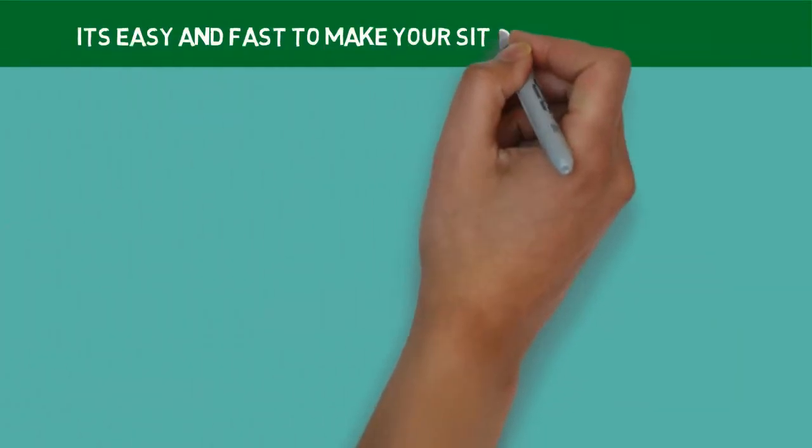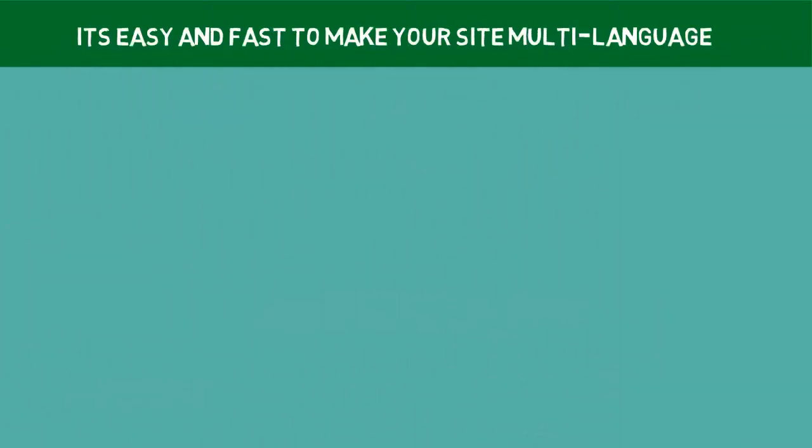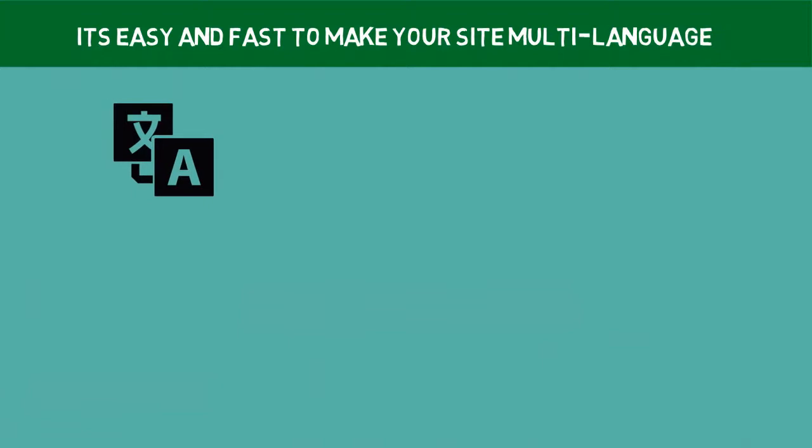Then, it's easy and fast to make your site multi-language. You can translate OpenCart to any other language in the world, it doesn't matter what it is. OpenCart is a language-agnostic CMS platform.